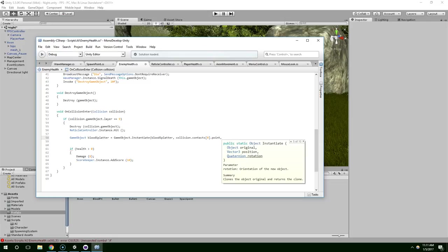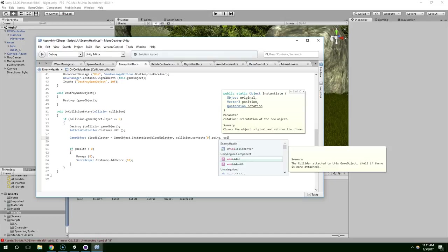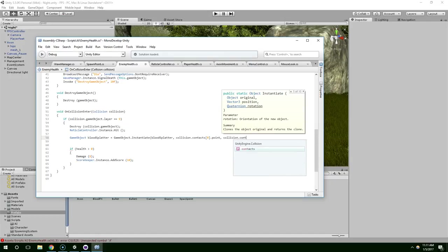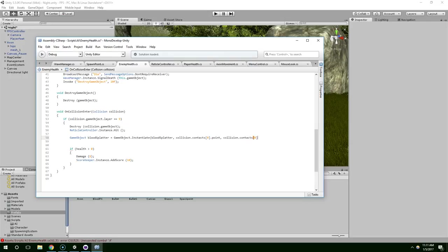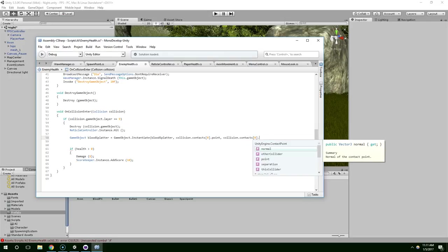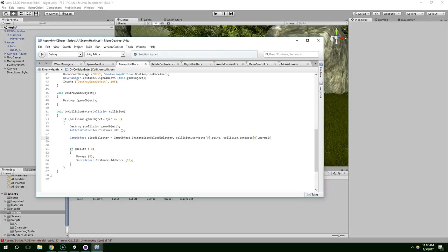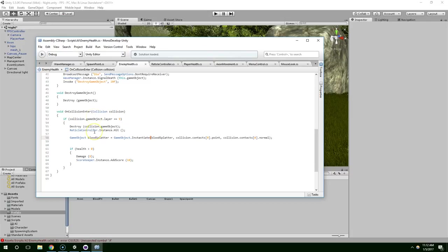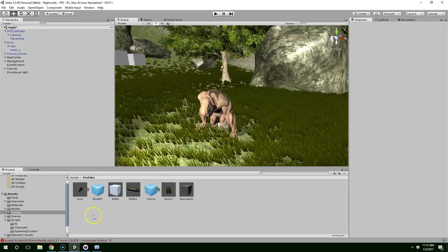And for rotation, let's just do as an experiment, we can do collision.contacts.normal. And that should be the upward direction of the impact. And I don't know what that's going to do, so we'll find out.